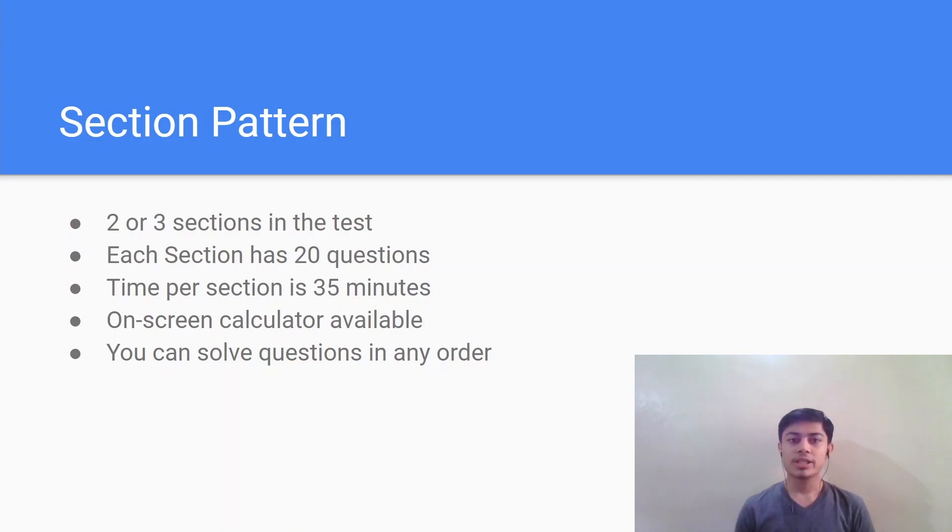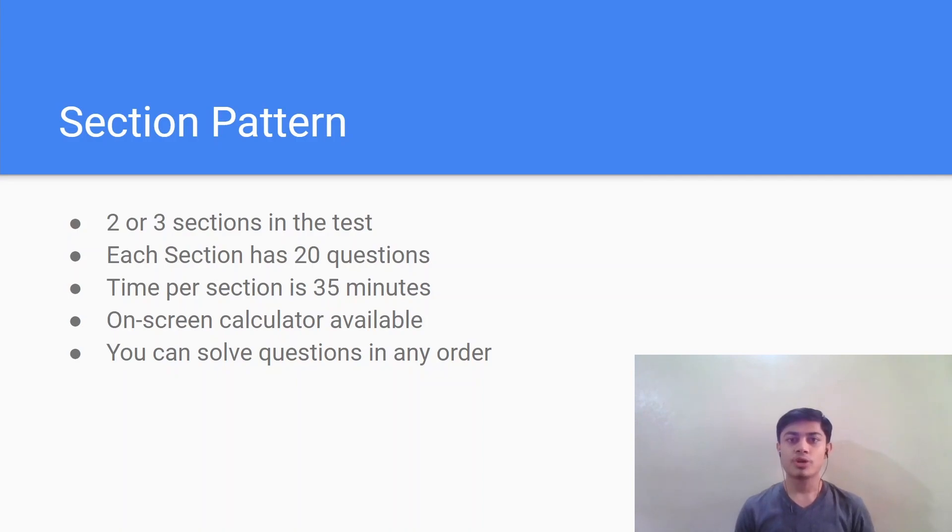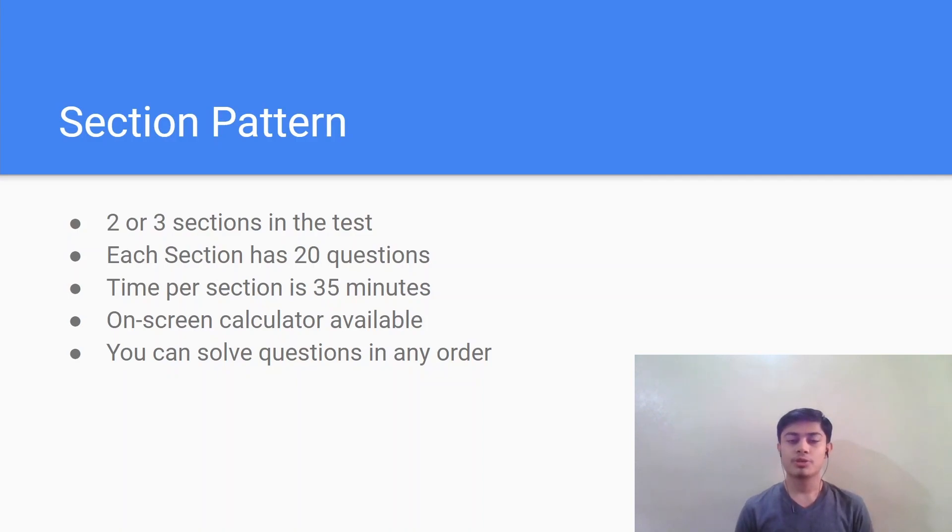An on-screen calculator will be available which can be operated using the mouse as well as the keyboard. And it is important to remember that you can solve the questions in any order. So you should definitely skip the difficult ones and solve the easy questions in the first go.